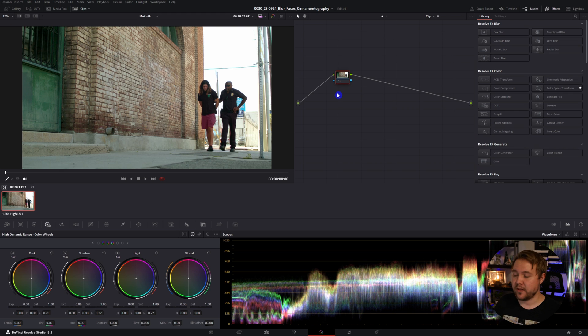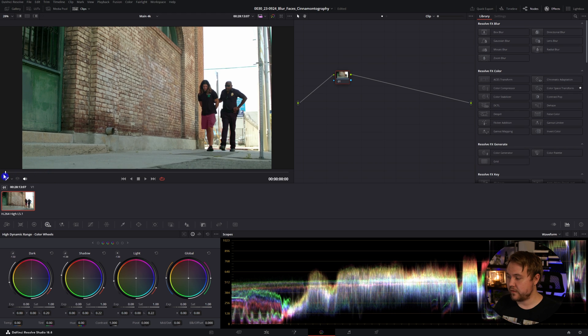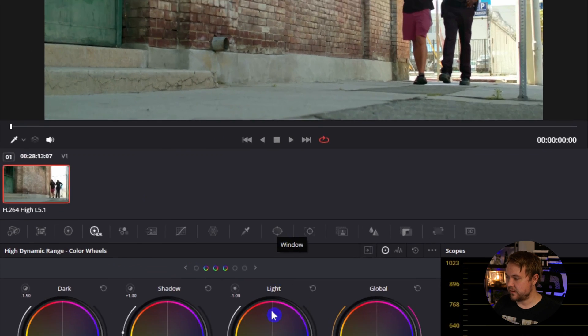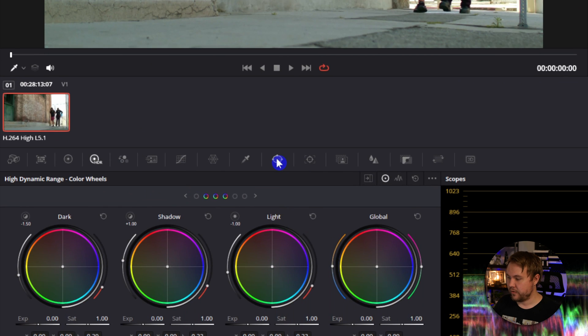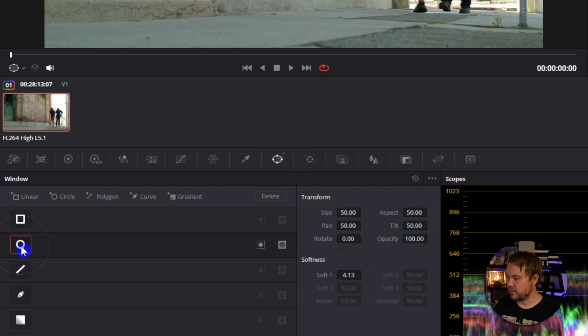This is actually really easy to do, so just make sure you're on the very first frame of your clip, and we're going to go over to our windows, which if you don't see those, they're right here. Just click this icon, and we're going to add a circle.